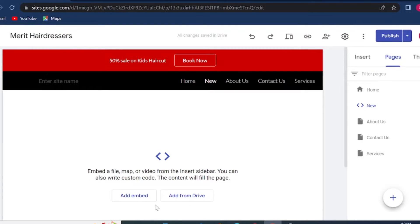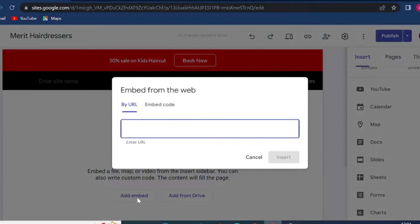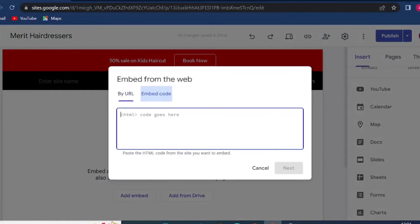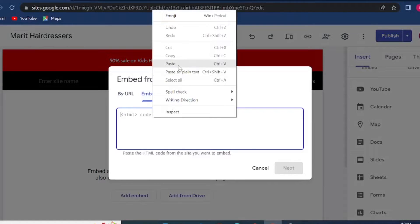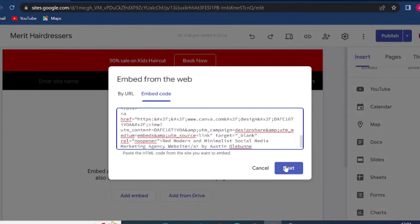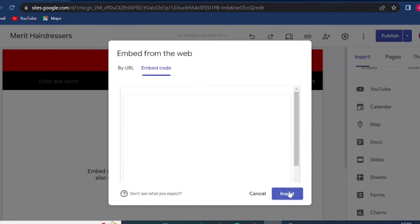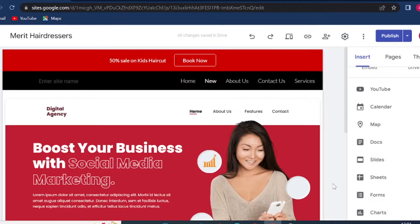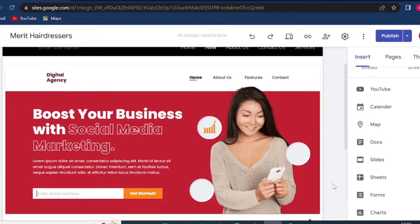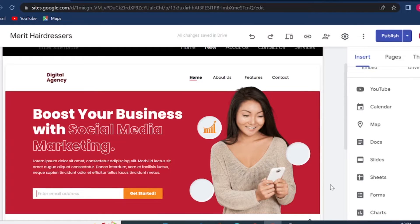Then head back to Google Sites, click on embed, embed by code, paste your code, click on next and insert. And that's how you can design entire pages on Canva and then embed an entire page on Google Sites.